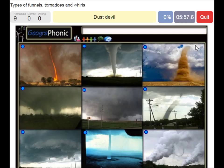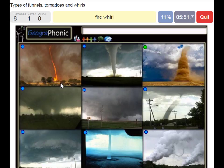Here we see a dust devil. Here we see a very rare phenomenon — a fire whirl.